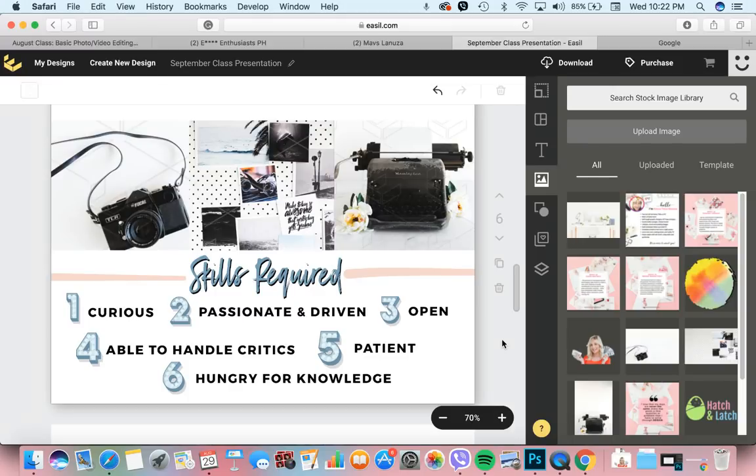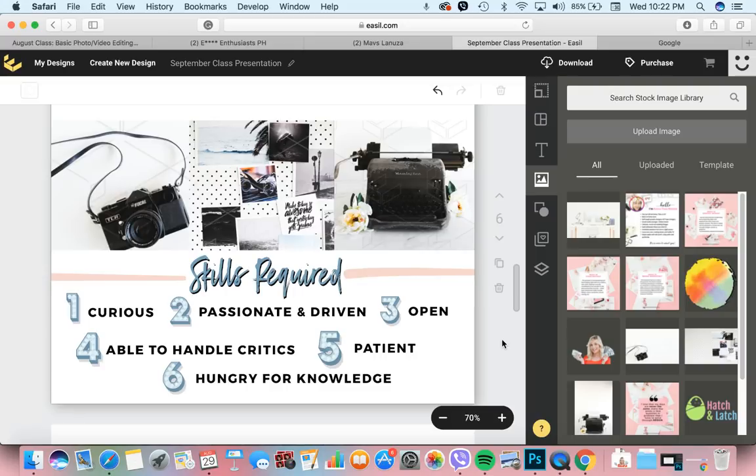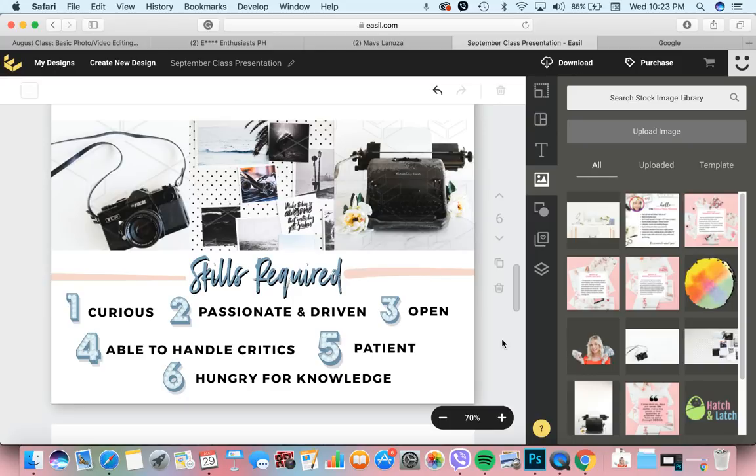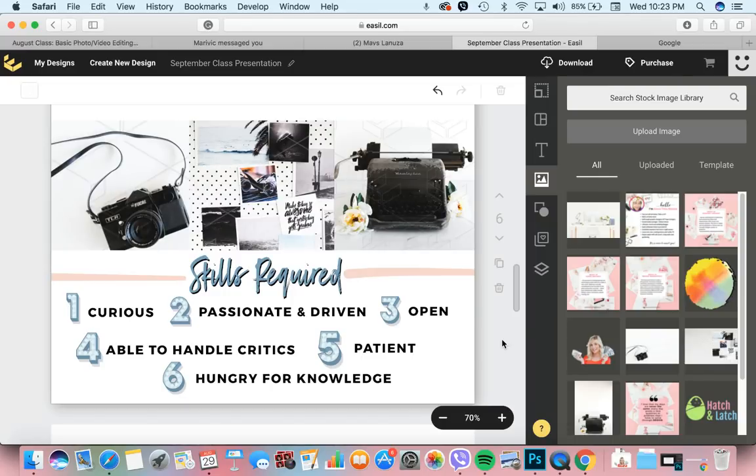The third one is openness, or you have to be open. You have to be open-minded. You have to be willing to try new things and you have to also be comfortable taking advice. Magkakaroon at magkakaroon ng solicited and unsolicited advice. Kasi of course, pag graphic design, meron kang output, meron tangible results yung ginagawa mo. So may nakikita.